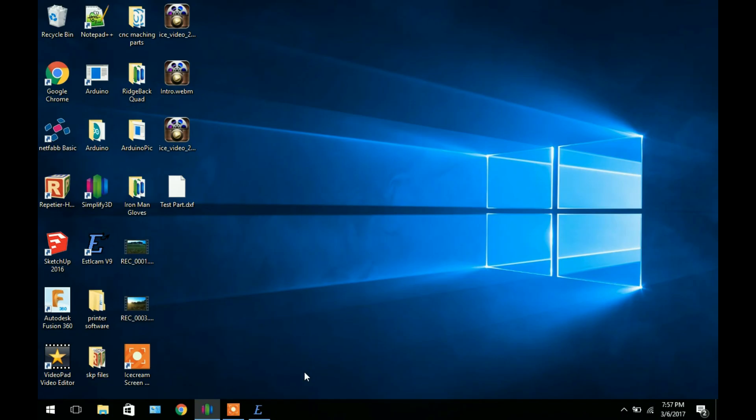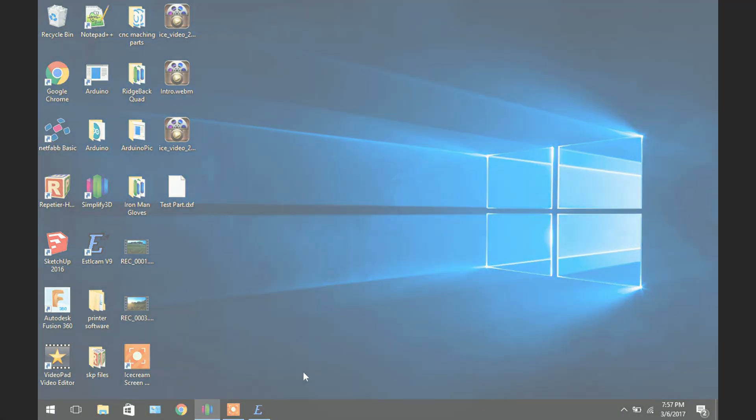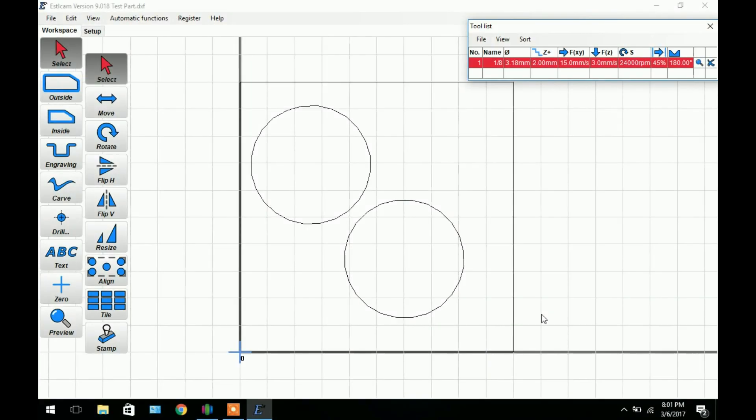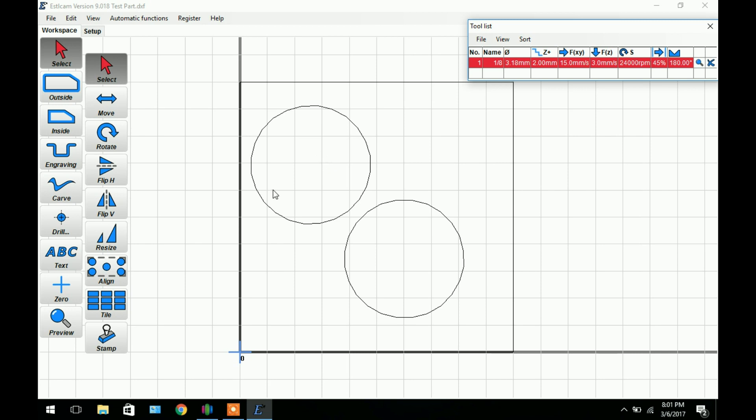Now we're going to move on to Estilcam. So now that we've got our 2D model created we're in a software called Estilcam. Estilcam is free for the most part. By that I mean it's free to use, but every time you export a file there's a time limit. You have to wait say 30 seconds, and it increases every time you export a file.